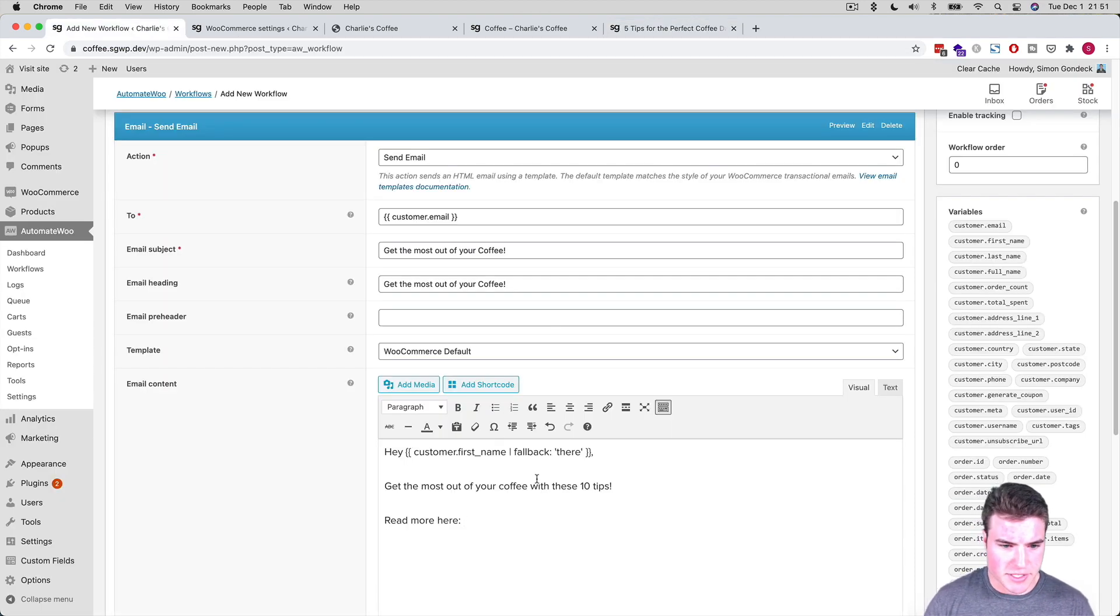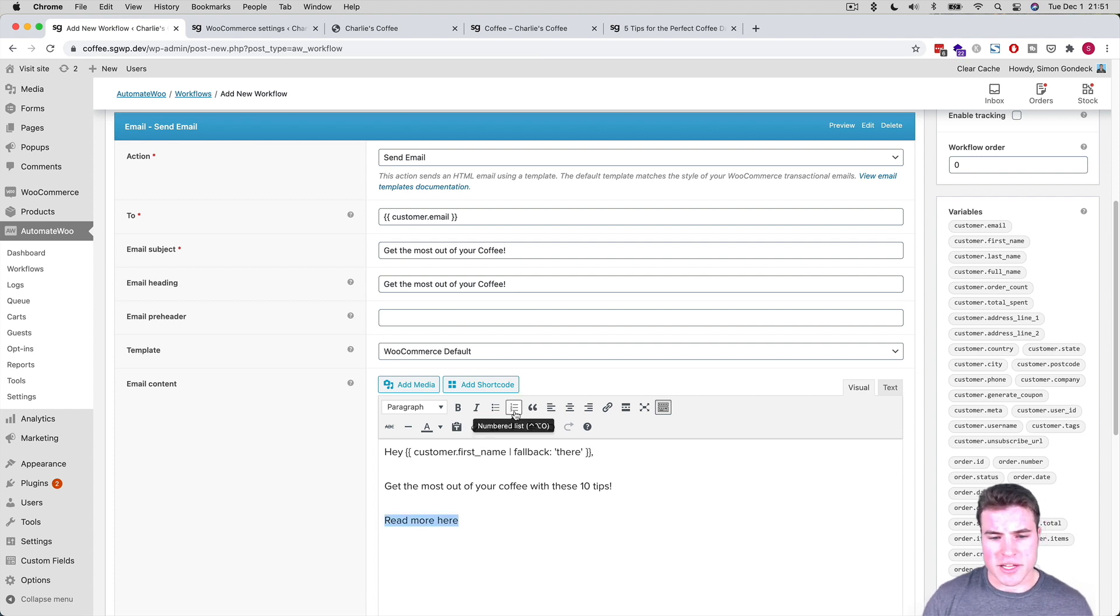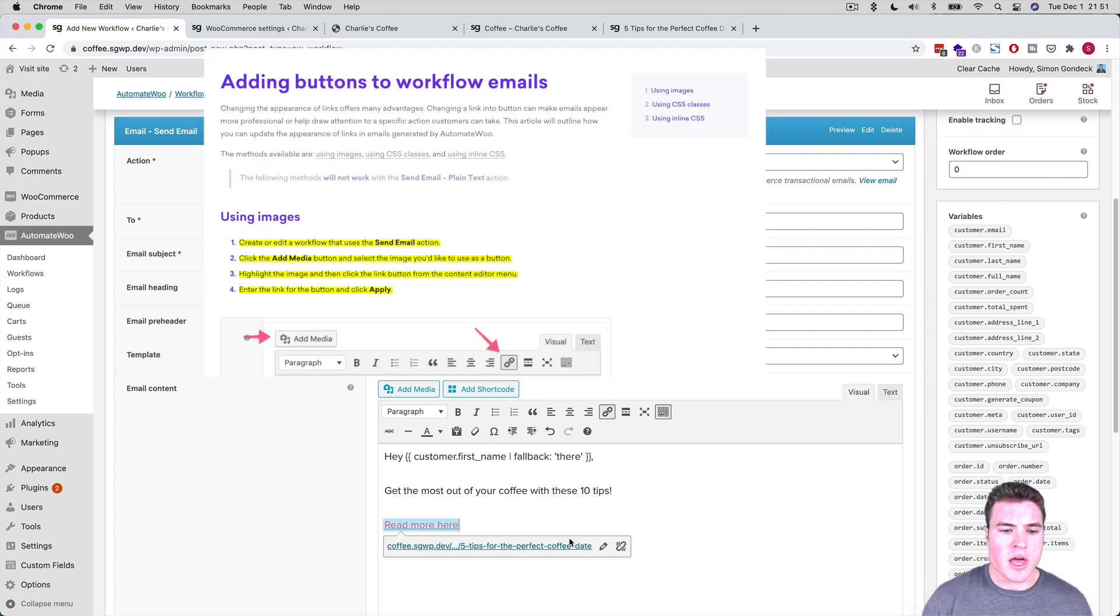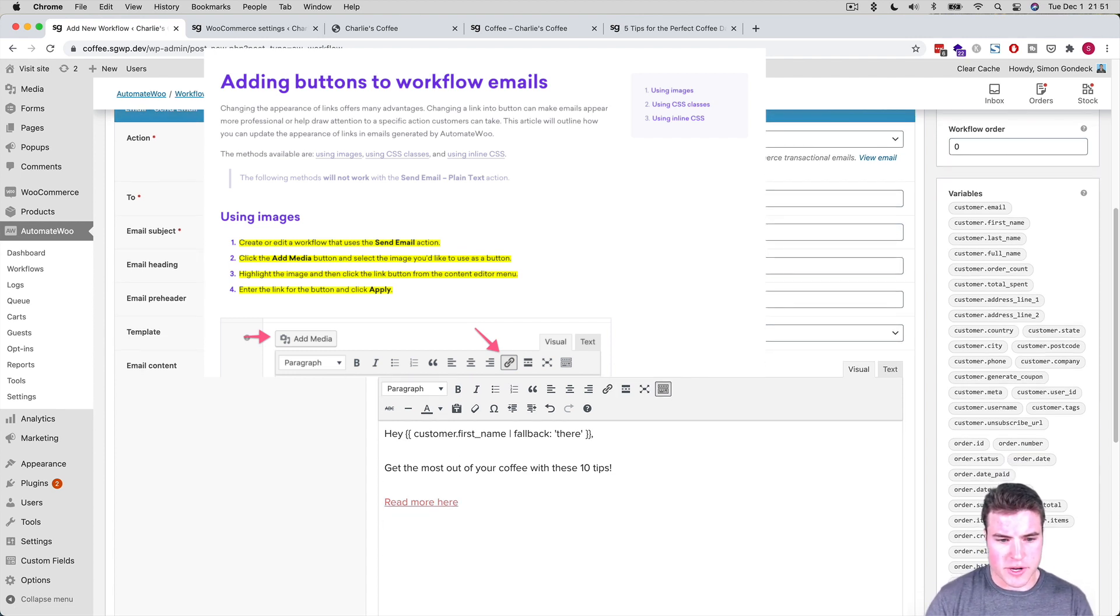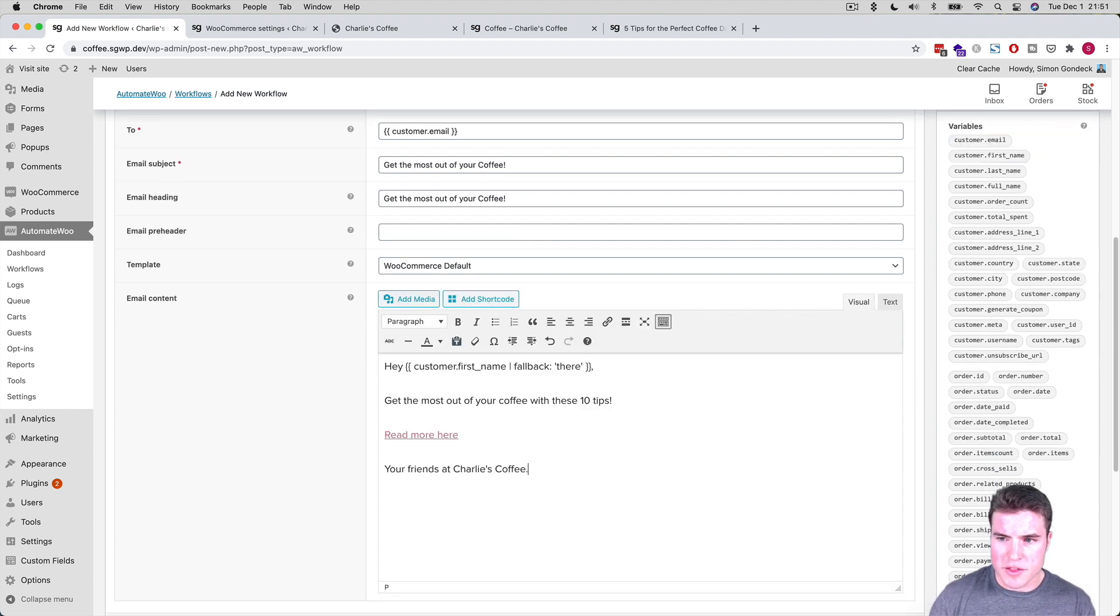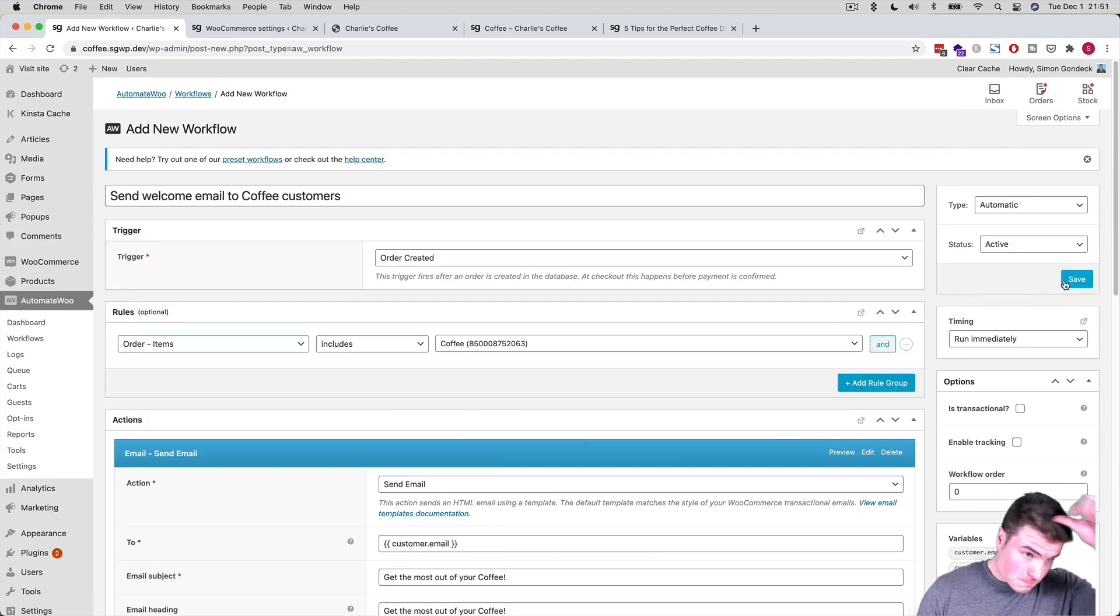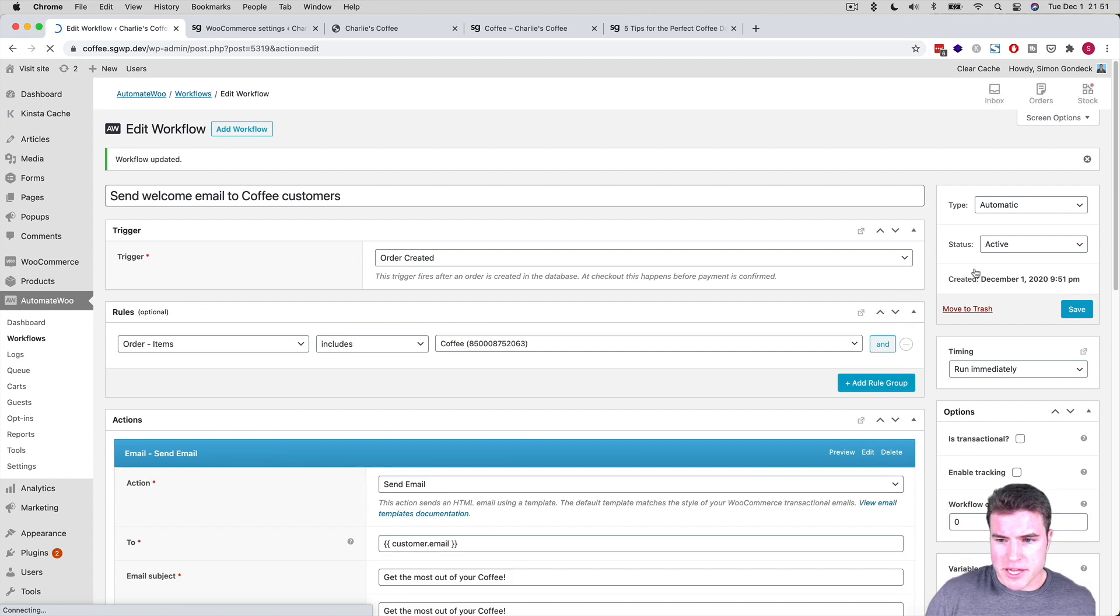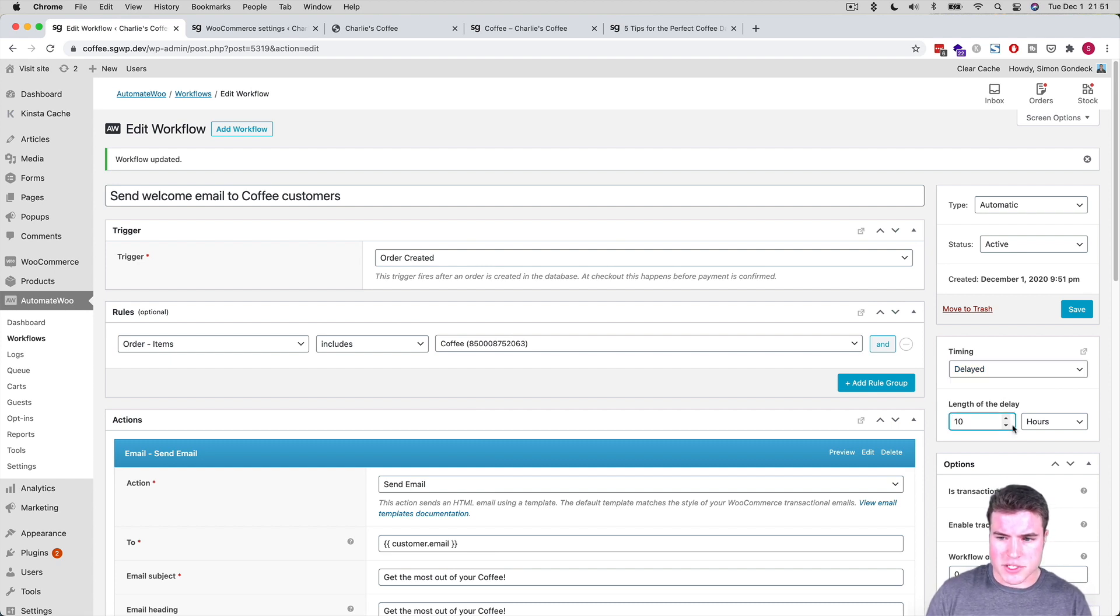So you can do these fallbacks, which is kind of cool. I'm going to say, Hey, customer first name, get the most out of your coffee with these 10 tips, read more here. And I might link to something in my blog about the coffee. But I could add this link right here, or a hypertext link. And they also do allow buttons. You can look at their docs as well. And your friends at Charlie's coffee. And I think they have something down here where I can just use store name. They have all these variables over here and cool. I'm just going to save this real quick. And before I, this is active right now. But I can also delay this, right? I wanted to delay this like seven days or 10 days. So I'm just going to do 10 days, which is kind of cool. And I'm going to click save.